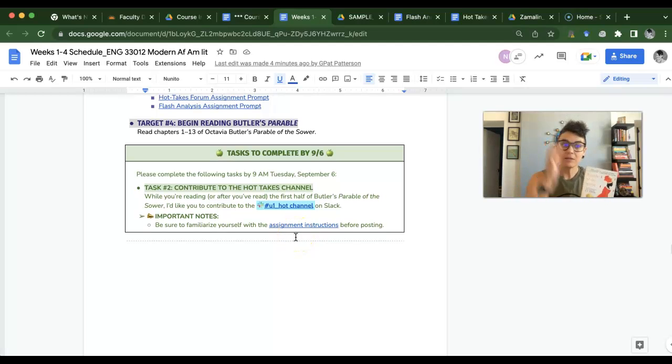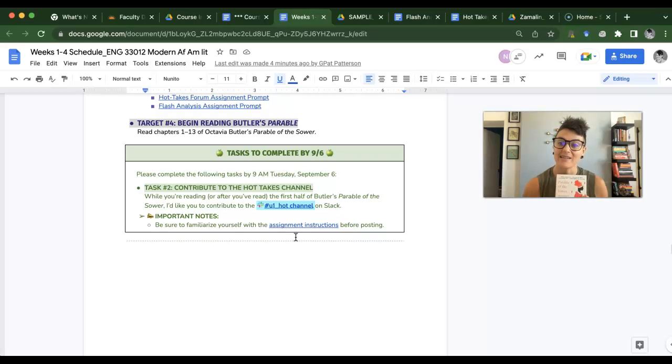I'm going to be really looking forward to talking about this book with you, and I'll see you on Slack.